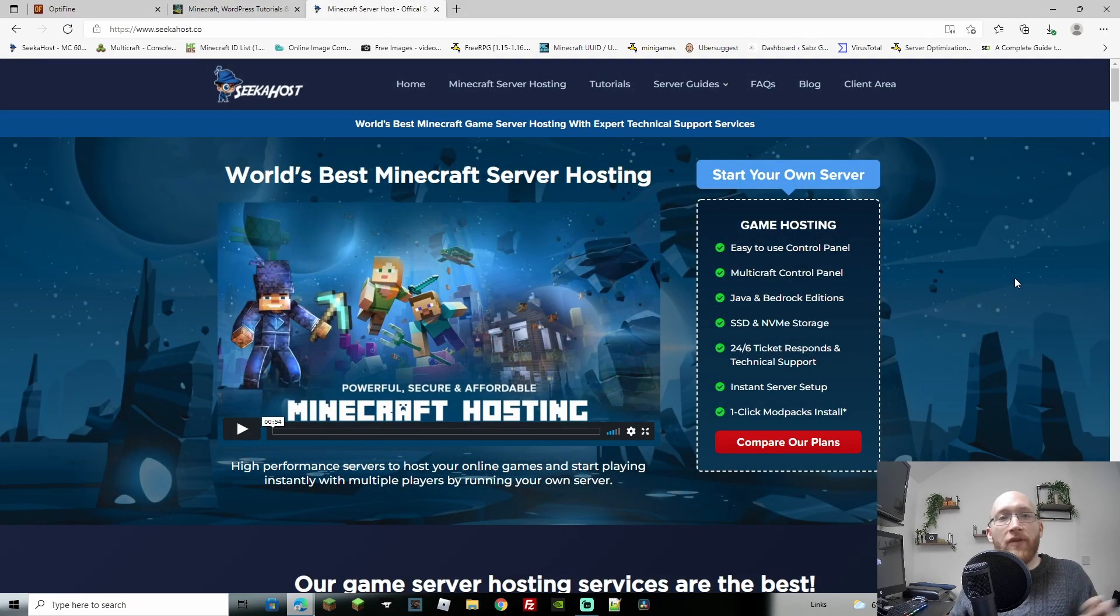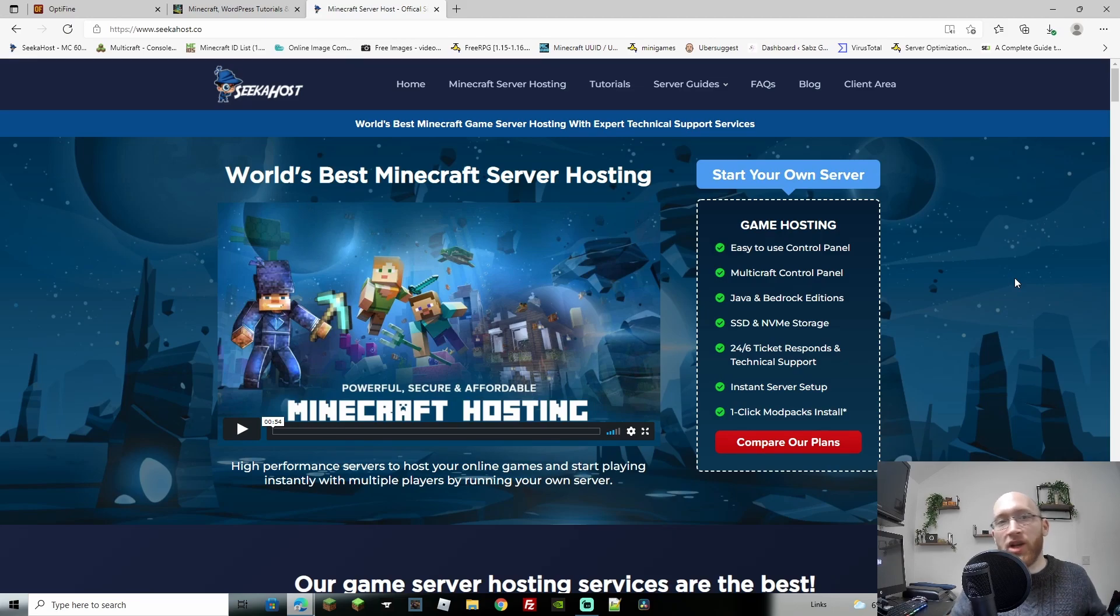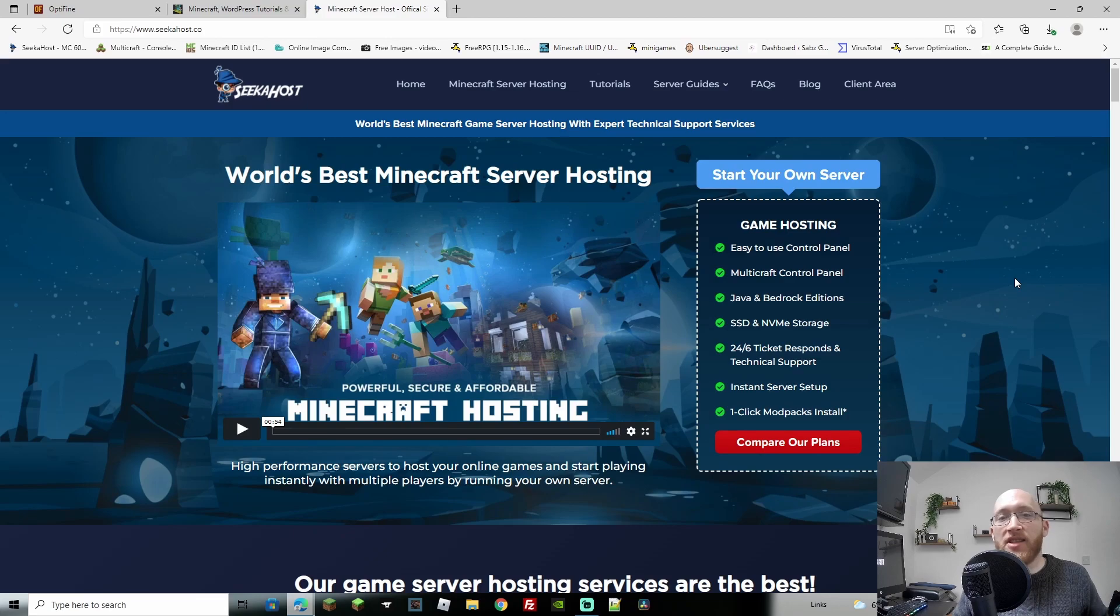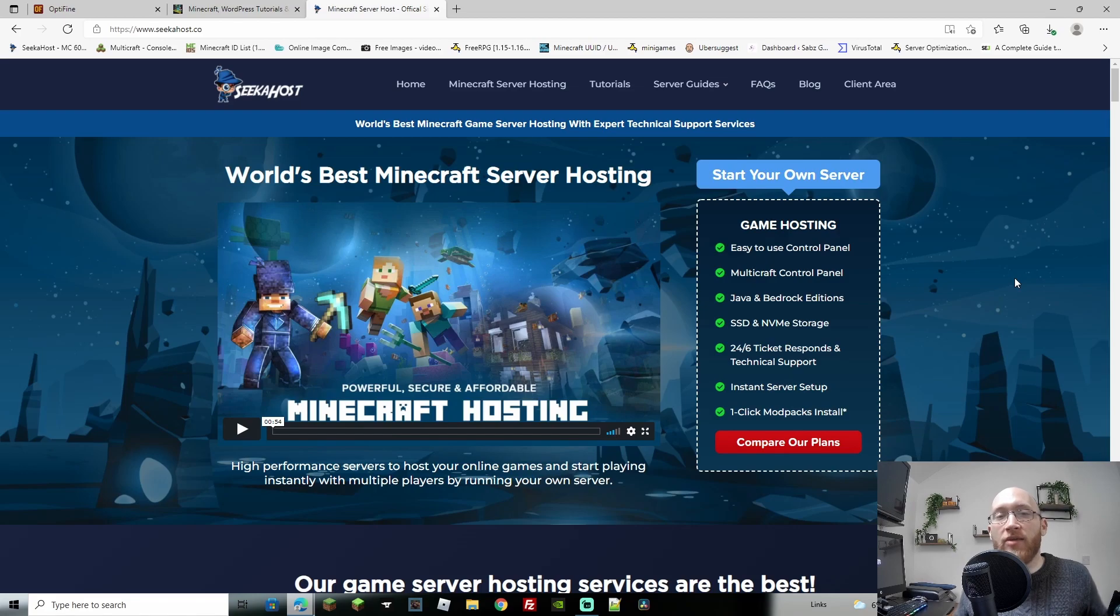Before we get started, if you haven't got yourself a server, head on over to seekhost.co. You can grab yourself a server for as little as two dollars. Super cheap, super easy to set up. You can have modded Bedrock, Java or MCP servers easily changed between any of them, and the customer support is top-notch. I'll leave the link down in the description if you need to get yourself a Minecraft server.